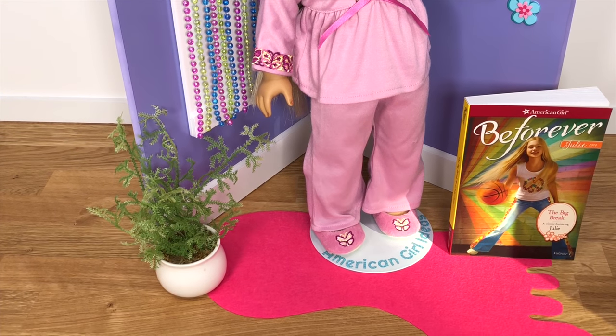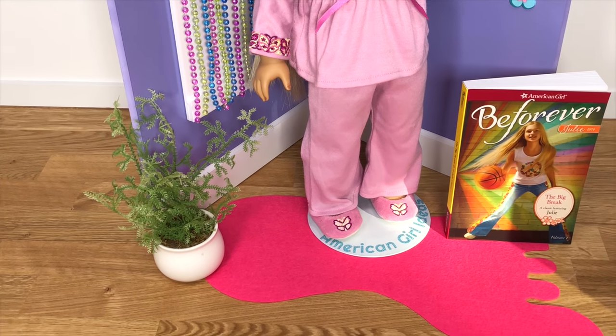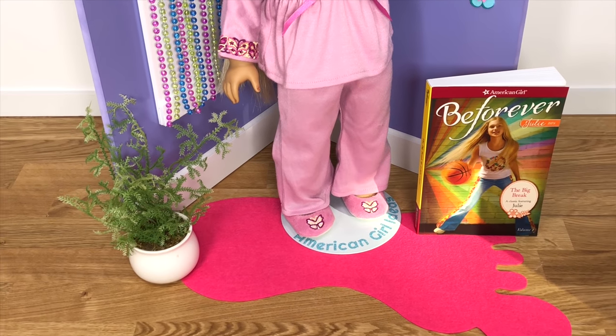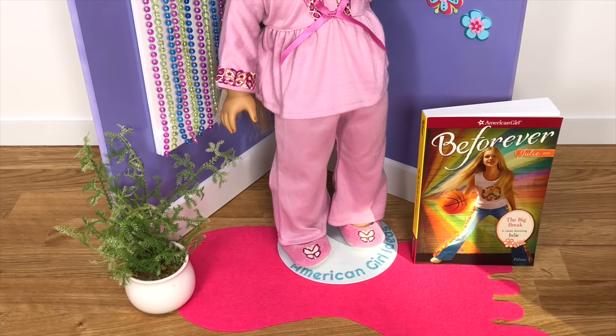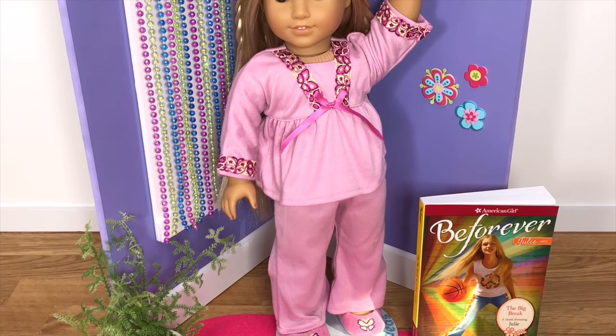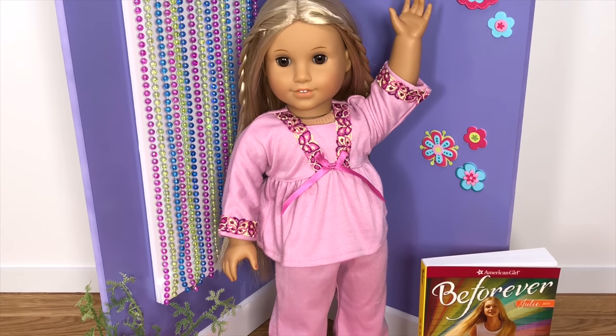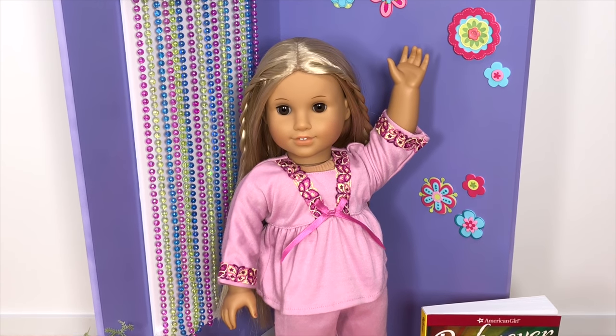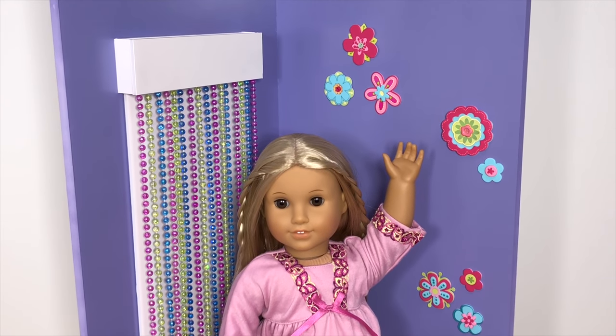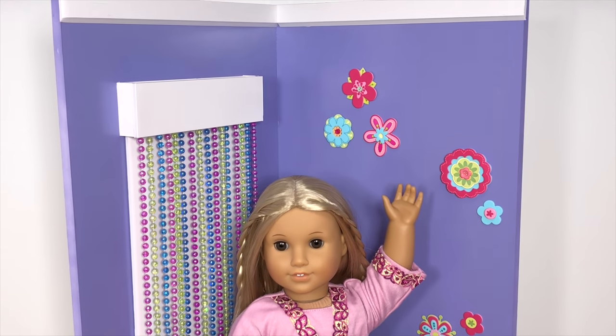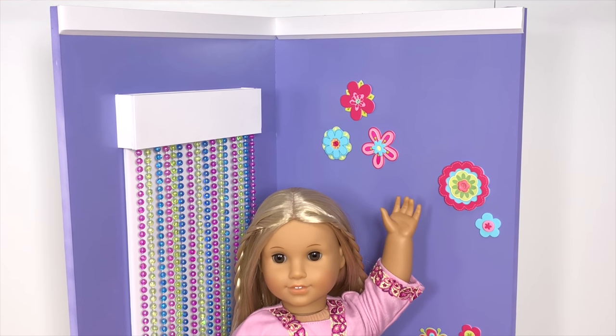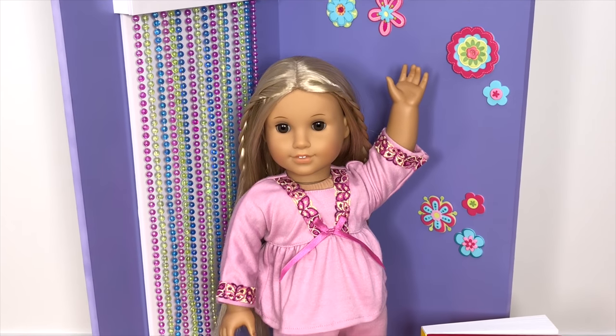You might have seen this display on American Girl's Facebook page. They've done a few live videos and this doll display has been shown and I've gotten a lot of requests for it, so I thought it would be really fun to make.